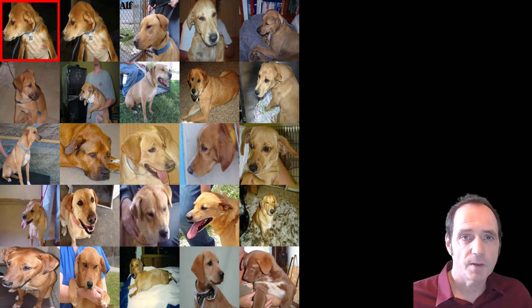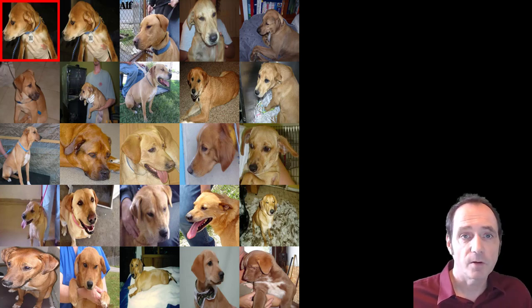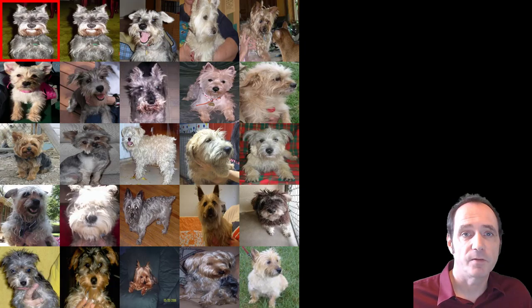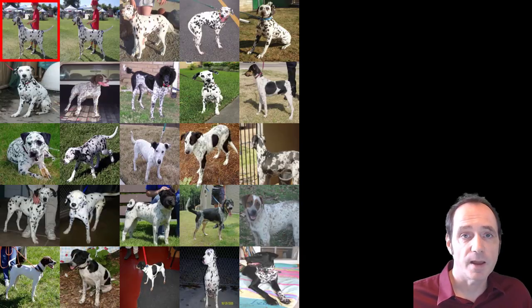Hi, my name is Alan Smith and in this webcast we're going to look at creating an image similarity search using Spotify Annoy and PyTorch.